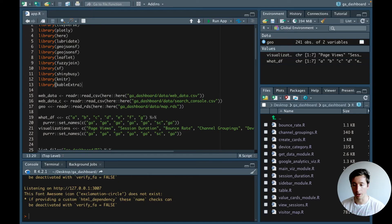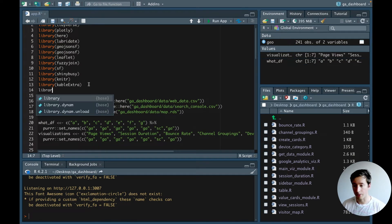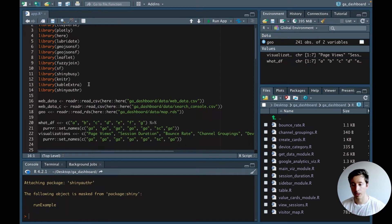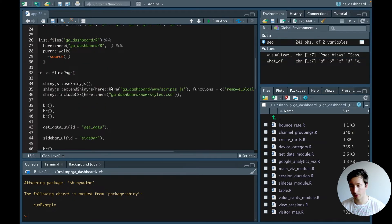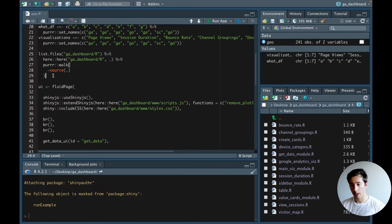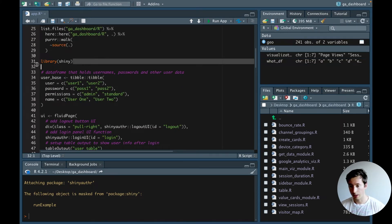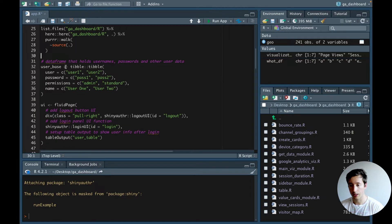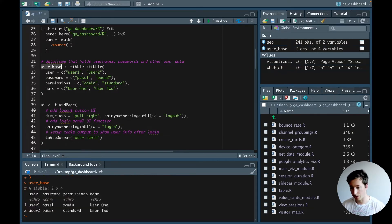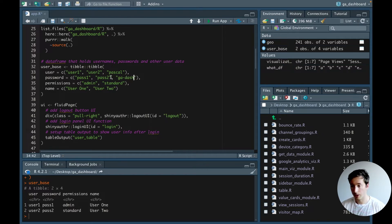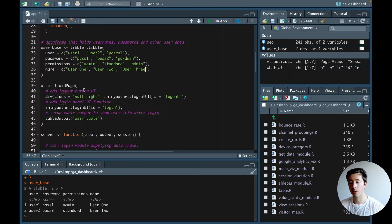Going back into R, we'll first load the shinyauthr package, then copy-paste the code example from the GitHub page. We can delete the library shiny line. If you run user_base it's just a table with two users — user one and user two. I can also add an additional user with my name, a password, and set the permission level.